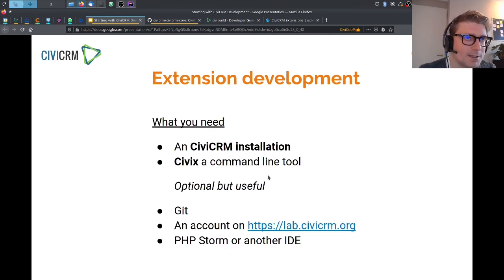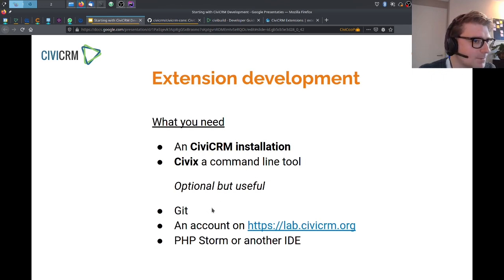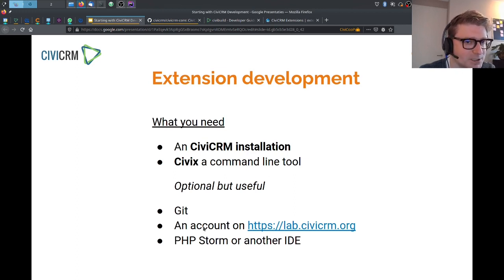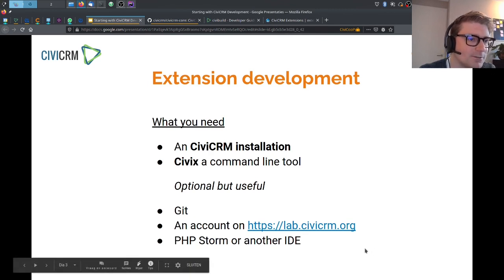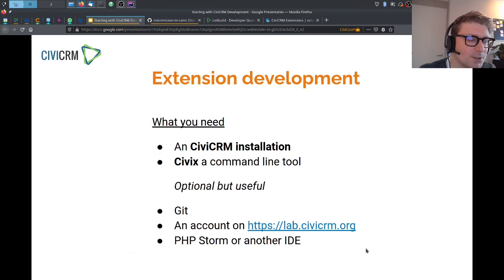What you need for getting started with extension development is an existing CiviCRM installation. You need a tool called CIVIX, which is a command line tool that generates skeleton code. You need some Git knowledge and access to Git. It's recommended to have an account on lab.civicrm.org, which you can get by registering on civicrm.org for free. It's also nice to have PHPStorm or another IDE, but because CiviCRM is developed in PHP, a simple text editor is sufficient as well.